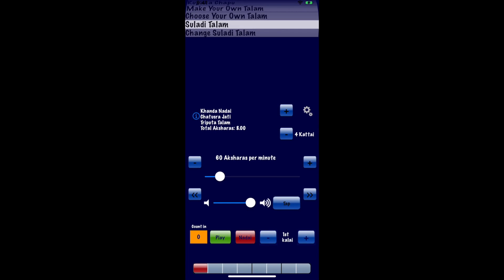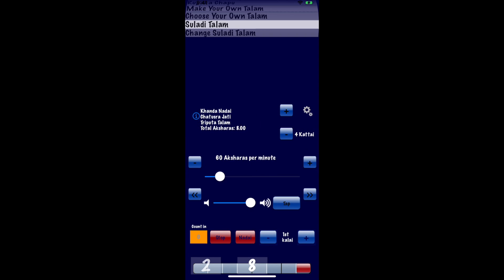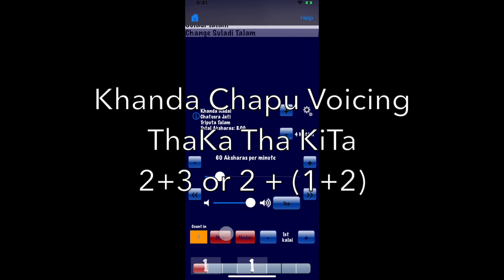Here is adi talam in kanda nadai or gati. We can play the same thing using a kanda chapu voicing for the nadai.